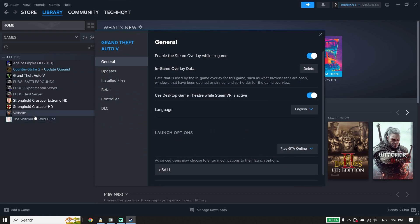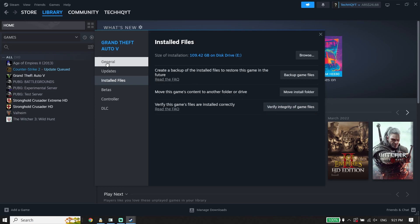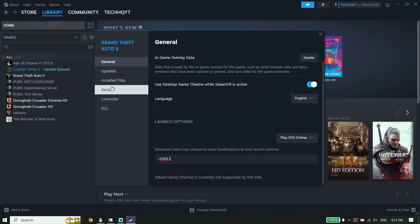For the first solution, click on 'Installed Files' and then click on 'Verify integrity of game files' to verify the files. Then click on 'General', scroll down, and type this command in the launch options: -d3d11. This will make FC24 use DirectX 11. Also make sure to verify files. That's the first solution to fix FC24 crashing or freezing on PC.